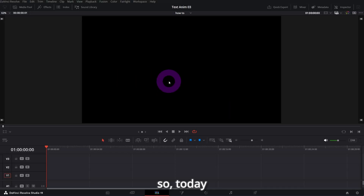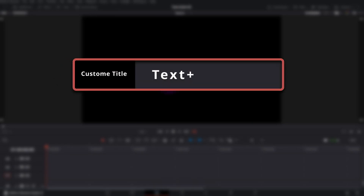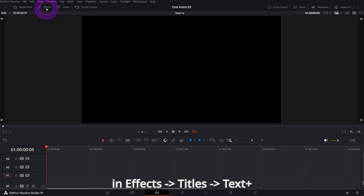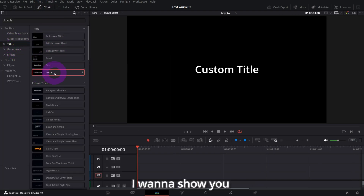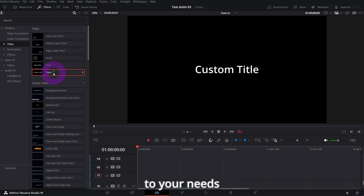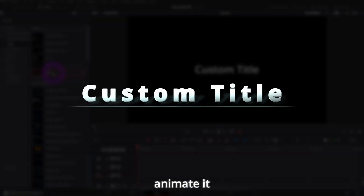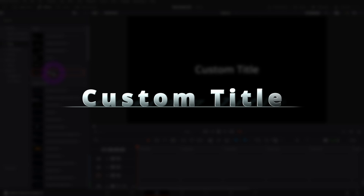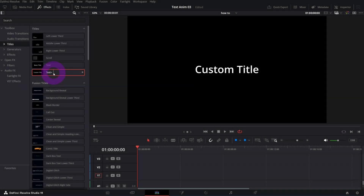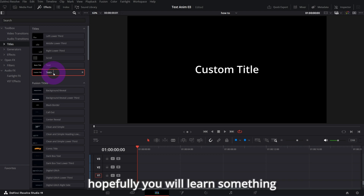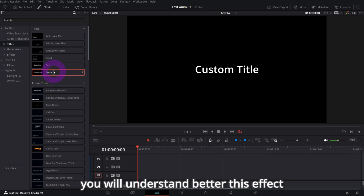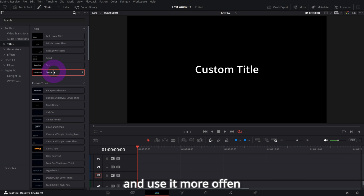Okay guys, today let's play a bit with Text+ title that is available in DaVinci Resolve in Effects > Titles. I want to show you how it works, how you can customize it to your needs, and how you can even animate it. There is a lot to show — I will probably not touch all the settings and controls, but hopefully you will learn something and understand this effect better.